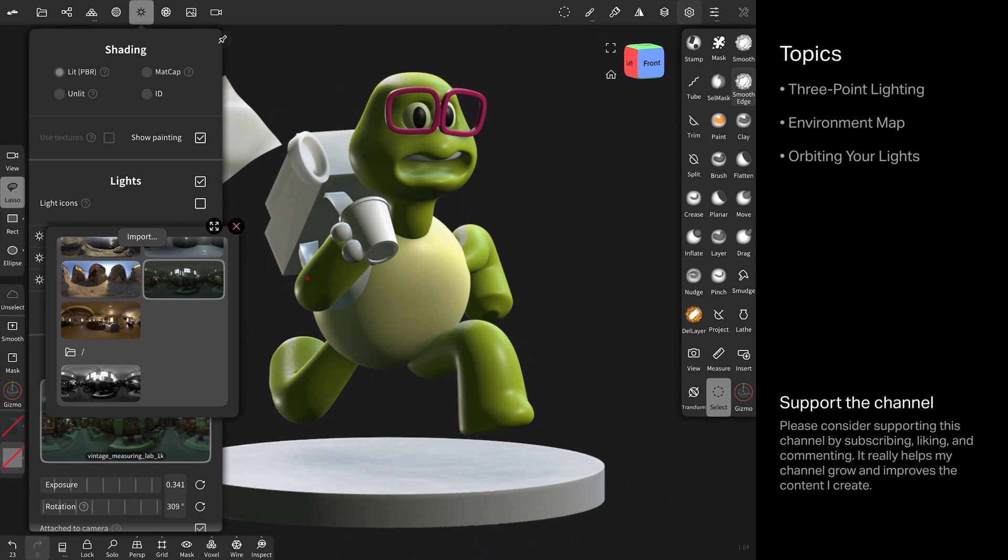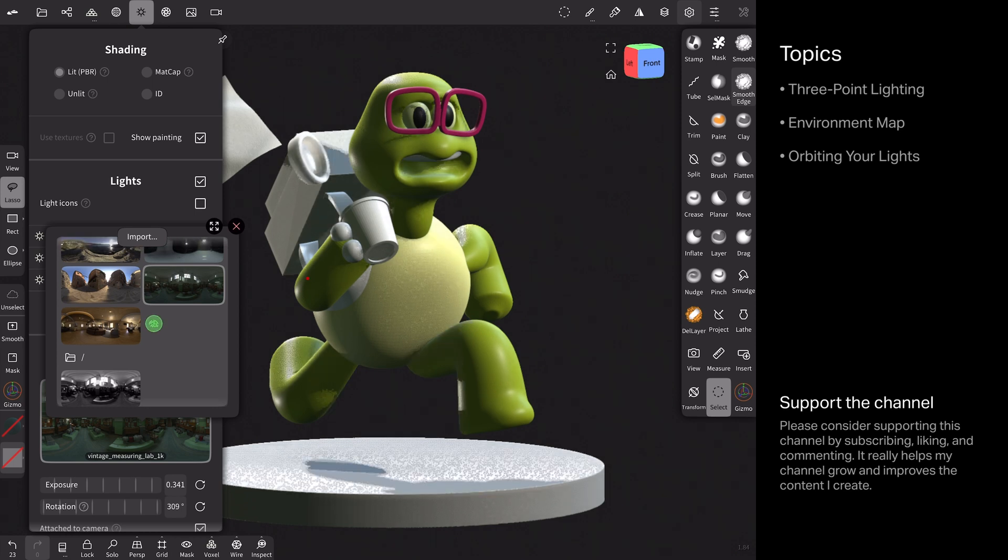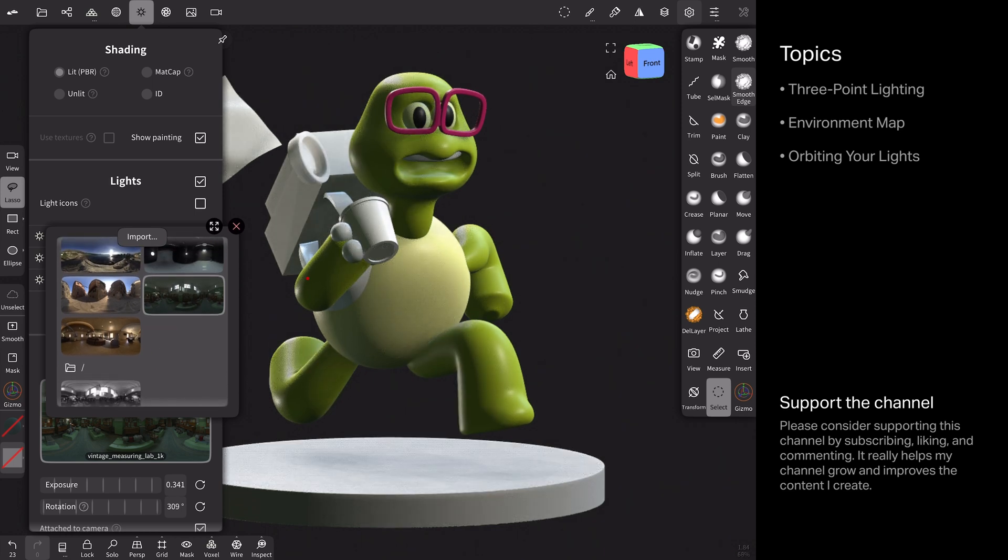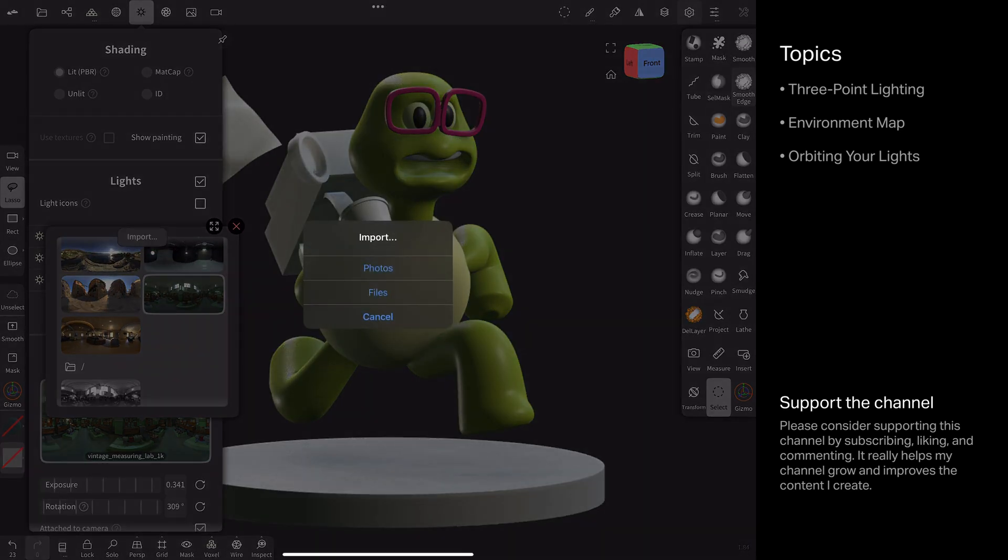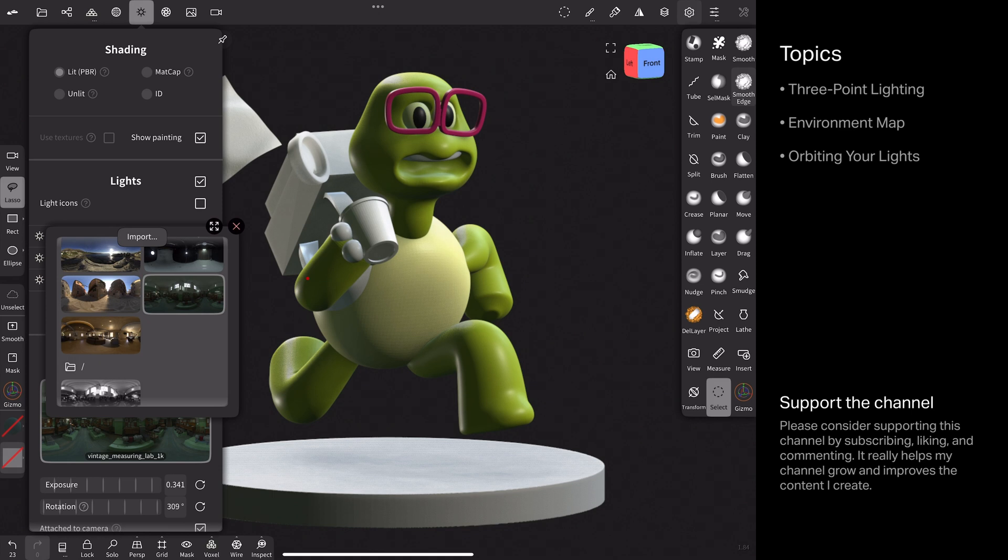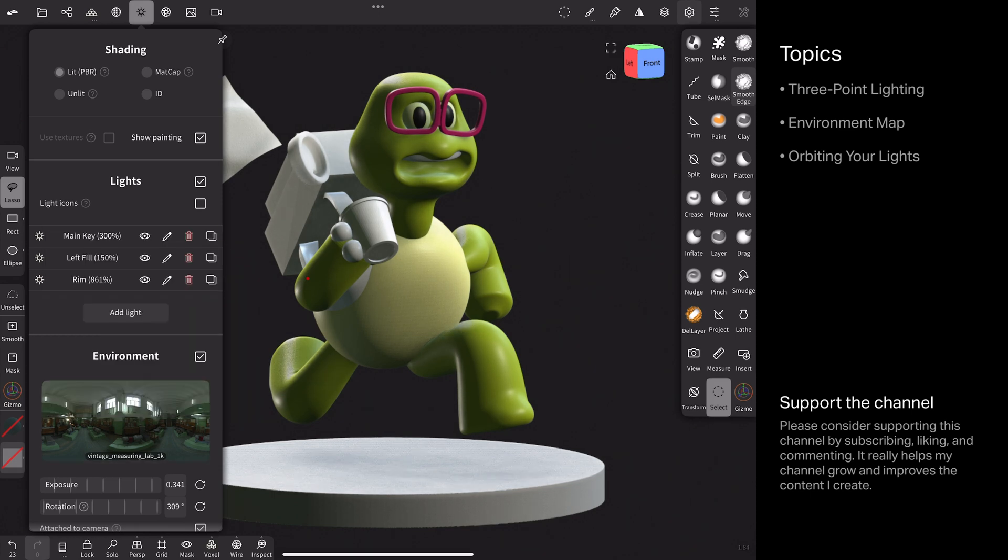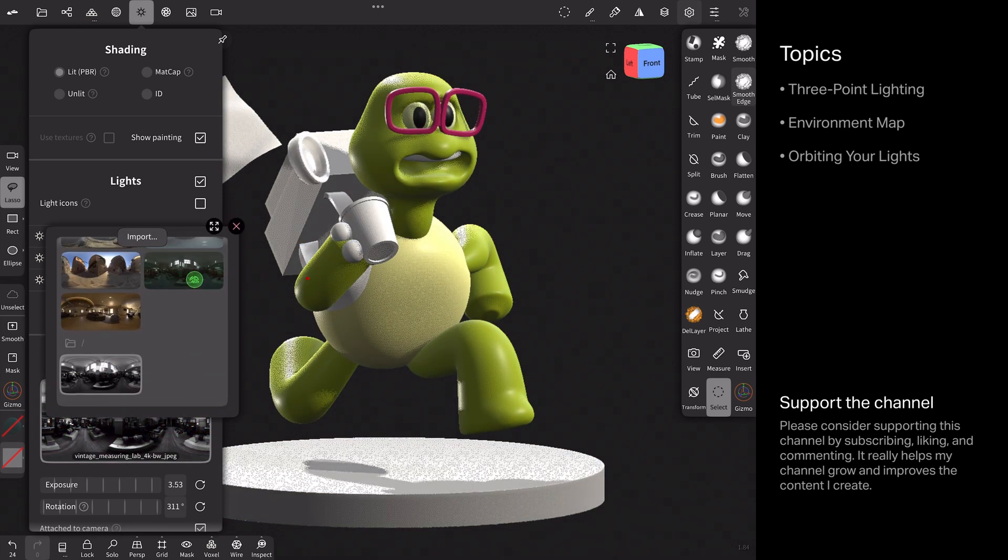So I needed to go outside of Nomad to desaturate this. So I ended up typing vintage measuring lab into Google and that pointed me to polyhaven.com and that environment map was a free download. And then I brought it into Photoshop and desaturated it to grayscale, saved it as a JPEG, transferred that image back over to my iPad. And then in this menu, I just went up to import and just tap photos. And then I brought that photo in and now I have a grayscale.